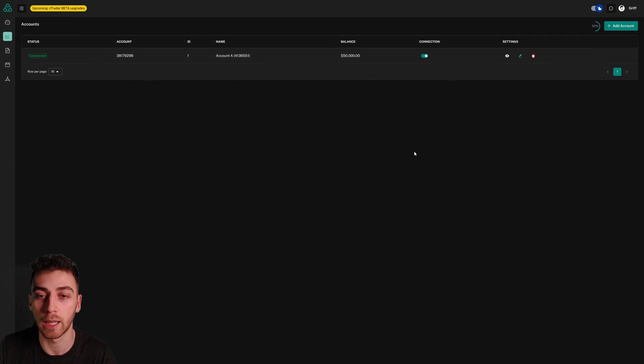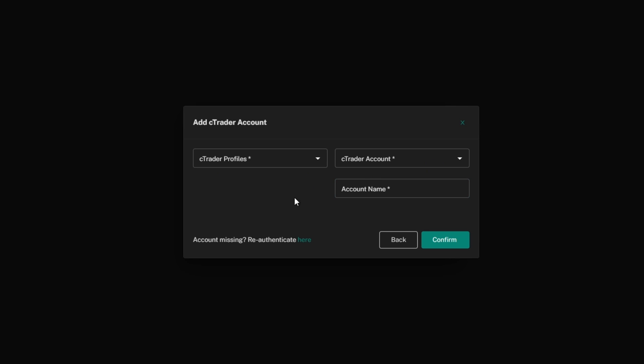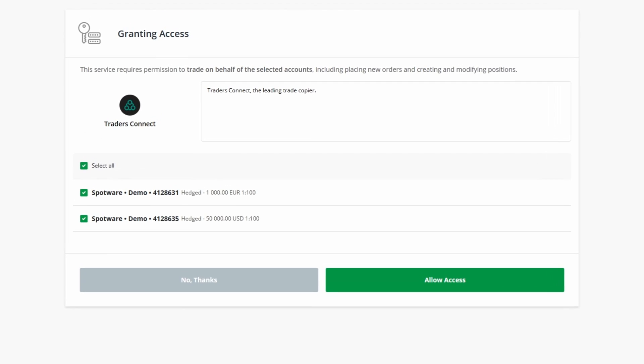I've done that already, I'm going to go up to add account, I'm going to click on Ctrader and then I'm going to click on re-authenticate with this little green button right here. And now these are the accounts from my secondary Ctrader ID or Ctrader profile. I'm going to make sure they're all selected so they're all authenticated and I'm going to click allow access.